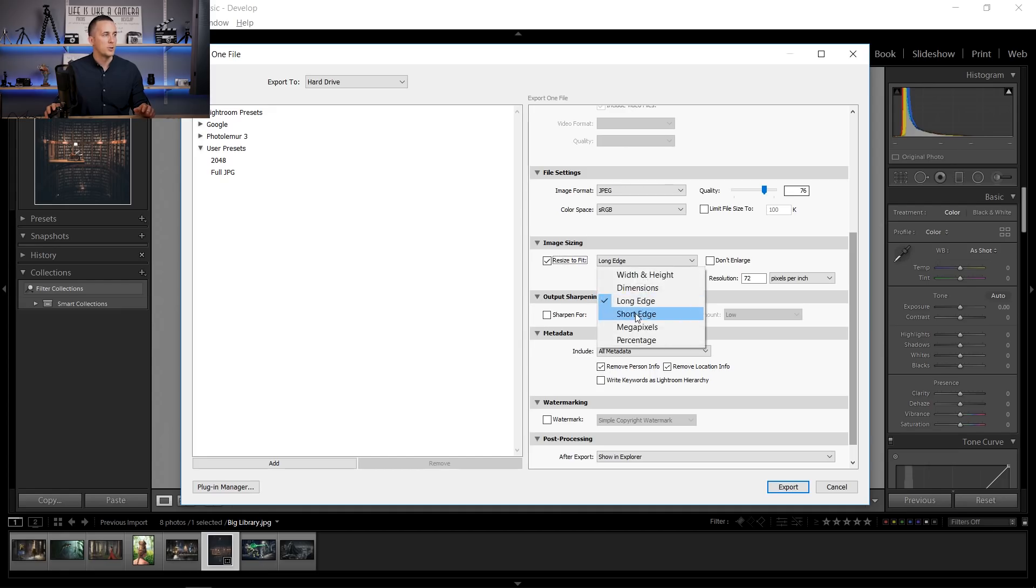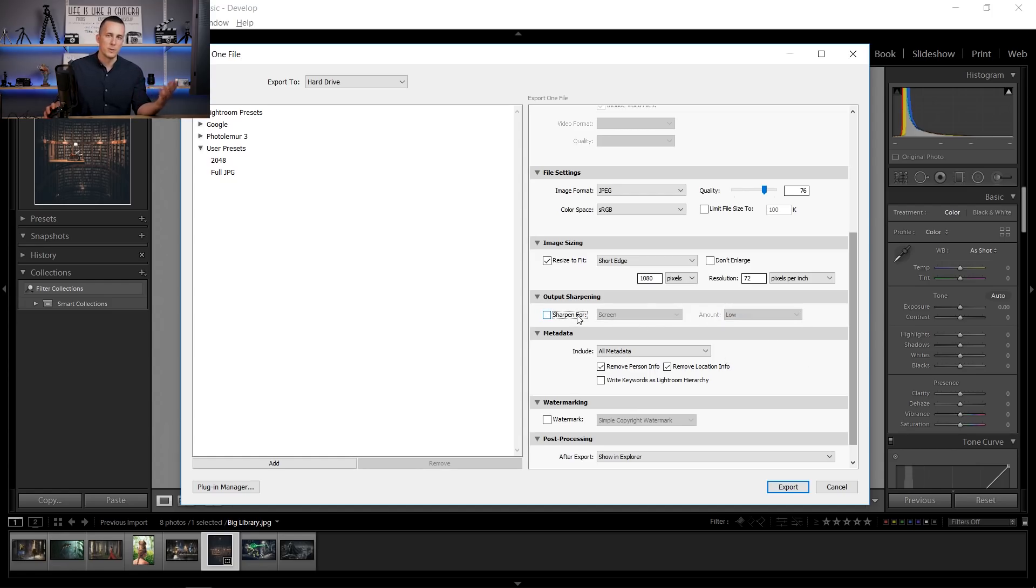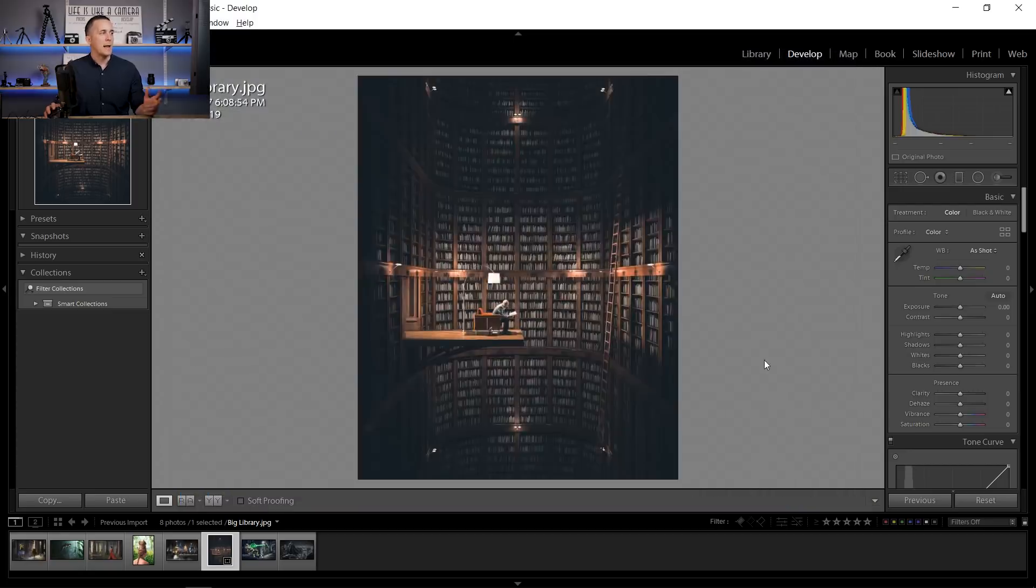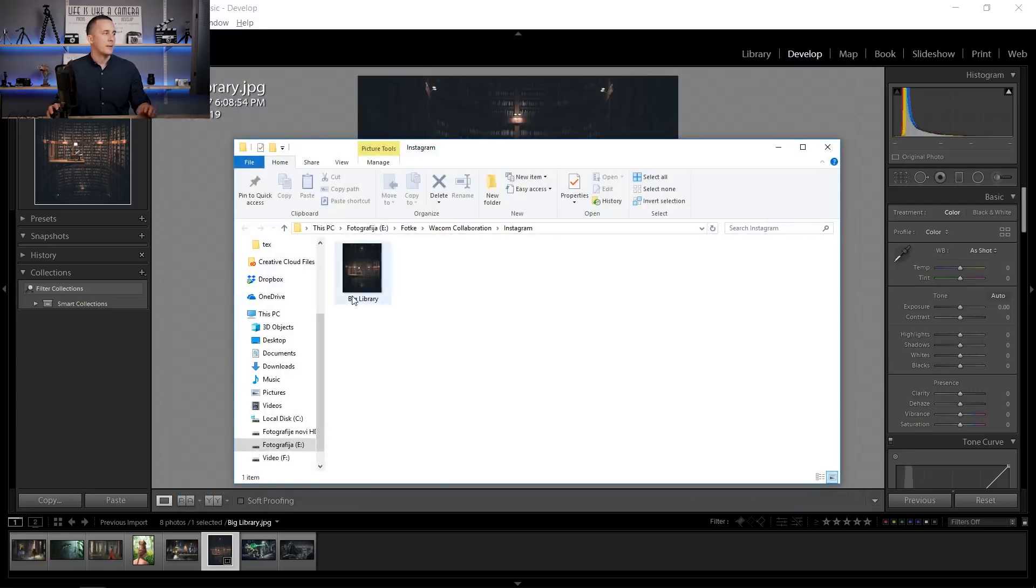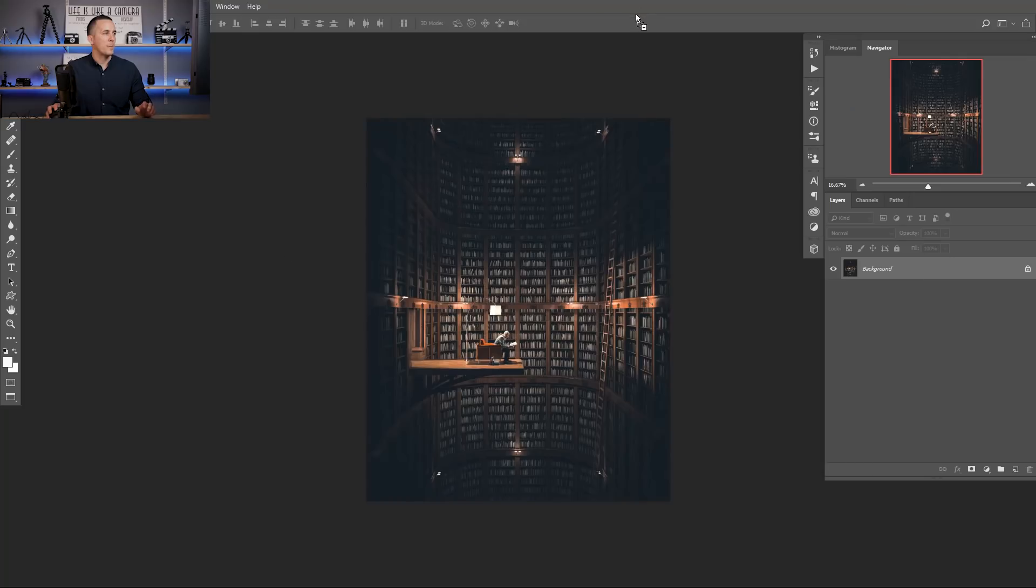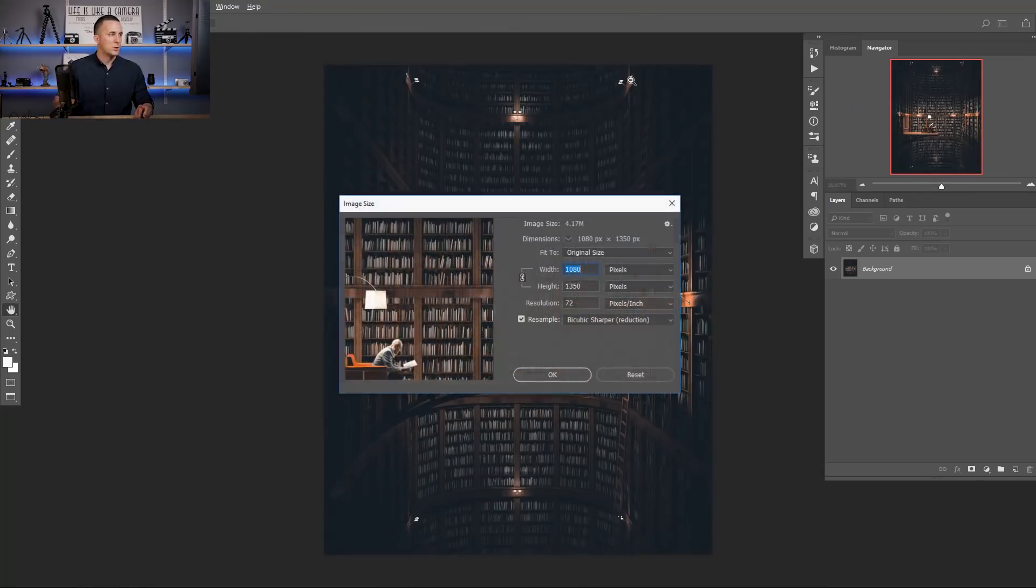OK. Now is the short edge, 1080 pixels, resolution 72. We can sharpen it for screen, low, standard, or high. I don't want to sharpen it because this photo is already sharpened in Photoshop. And we can choose to put a watermark or not. I don't want it. So I will just click Export.